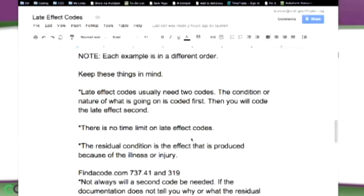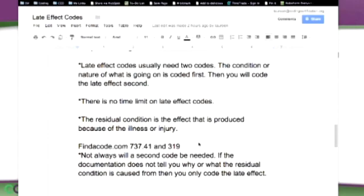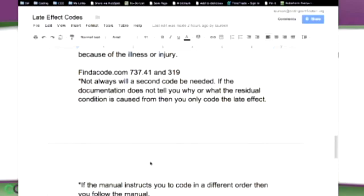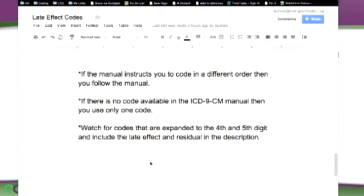Here are some little reminders. Late effect usually needs two codes — that's the common rule, but there are exceptions. The condition or nature of what is going on is coded first; then you code the late effect second. There's no time limit with late effect codes — something could have happened at birth and they're having a late effect when they're 16, 30, or 50. The residual condition is the effect produced because of the illness or injury. Not always will a second code be needed — if the documentation does not tell you why or what the residual condition is caused from, then you only code the late effect.